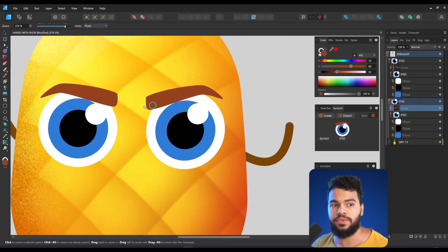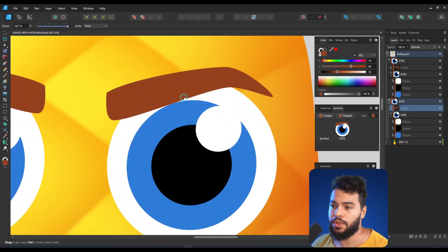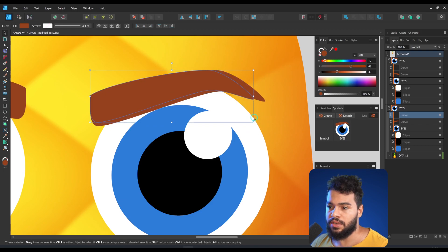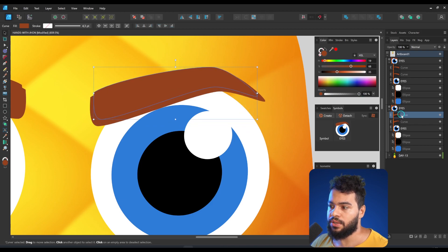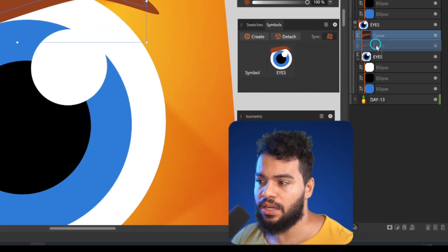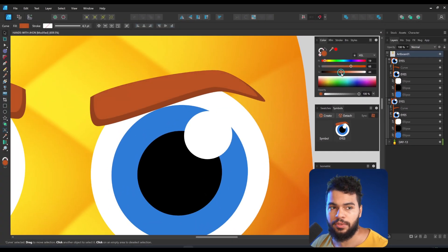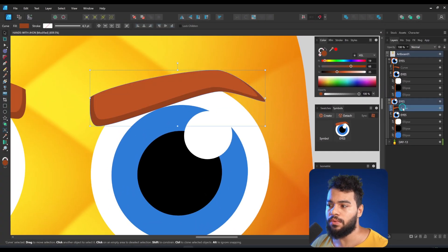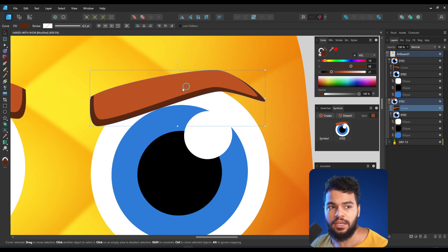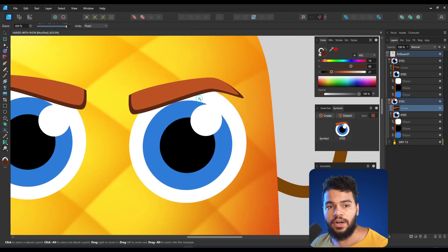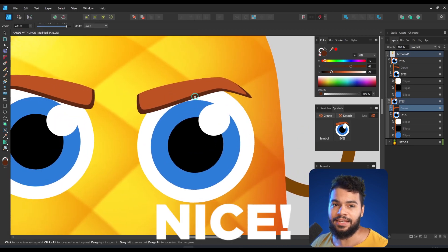I'll show you a nice technique I usually do. I duplicate the eyebrow shape, resize it, and then clip it inside the original. I make it a bit lighter, and the one below a bit darker. This gives you a very subtle result which is very clean and nice.